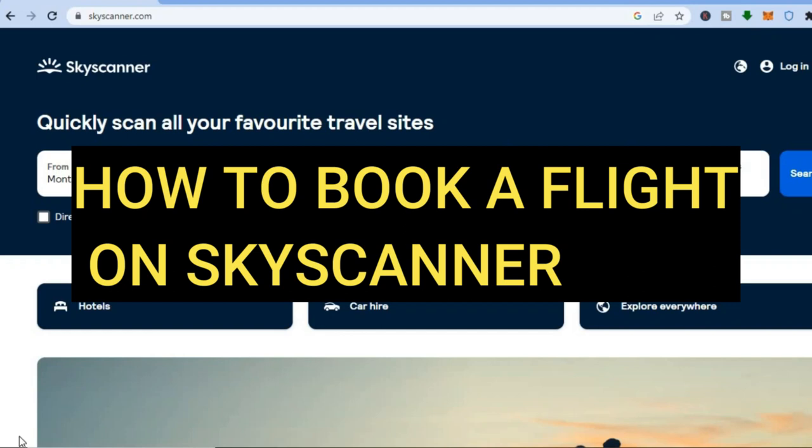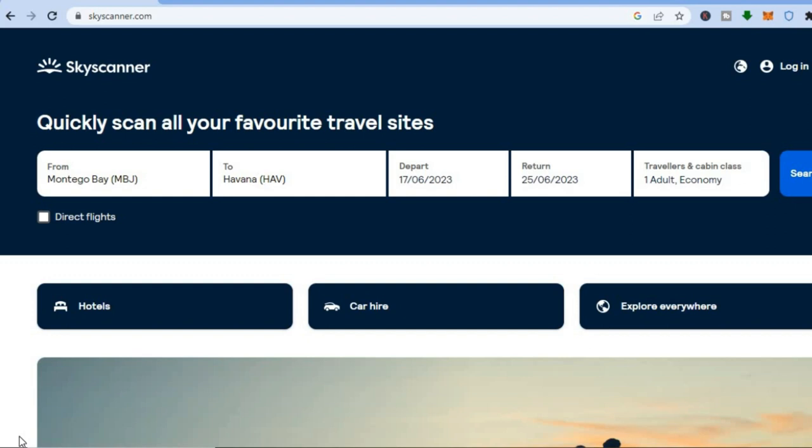How to book a flight on Skyscanner. Hello everyone, I'm Jason, and in this tutorial I'll be walking you through how to use Skyscanner — how to use it to book a flight, how to use it to book a hotel,